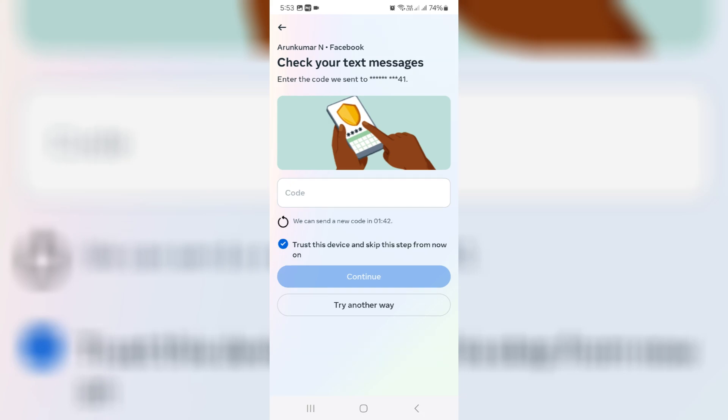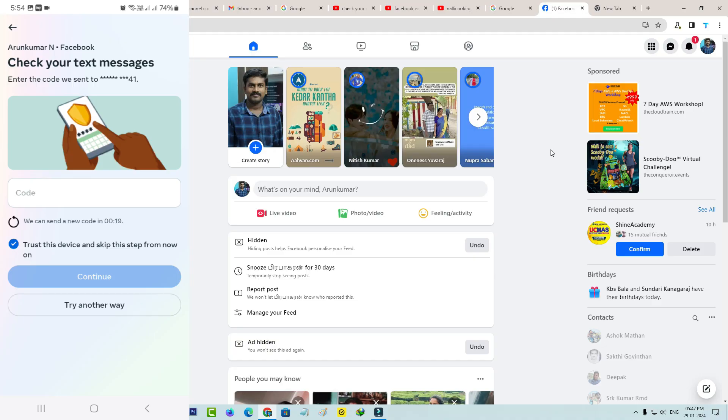The first method is by simply approving this login via your PC or laptop. But this method only works if you're already logged into your Facebook account on PC or laptop. Once you log into your Facebook account on mobile, at the same time you get the notification from your Facebook desktop.